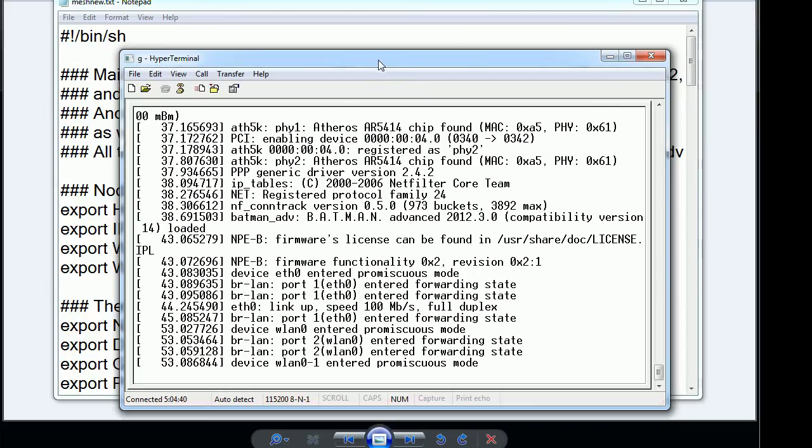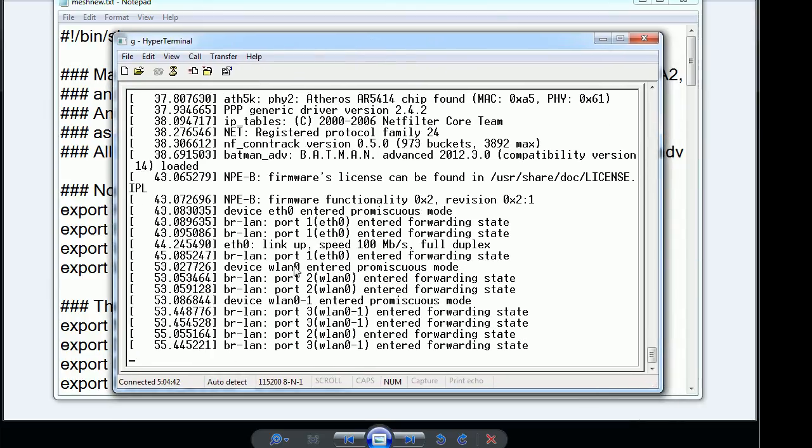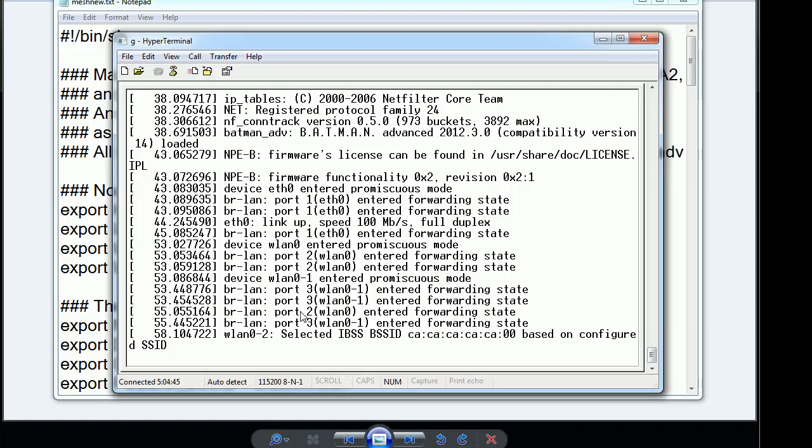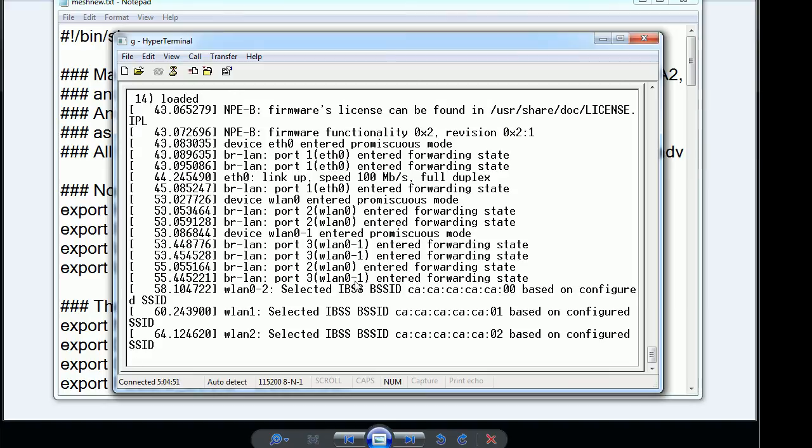Going back to the hyperterm you basically see it come up trying to pull up all the ethernet devices, the wireless devices and configure them for the Batman protocol so that they start reaching out to the nearest neighbor.